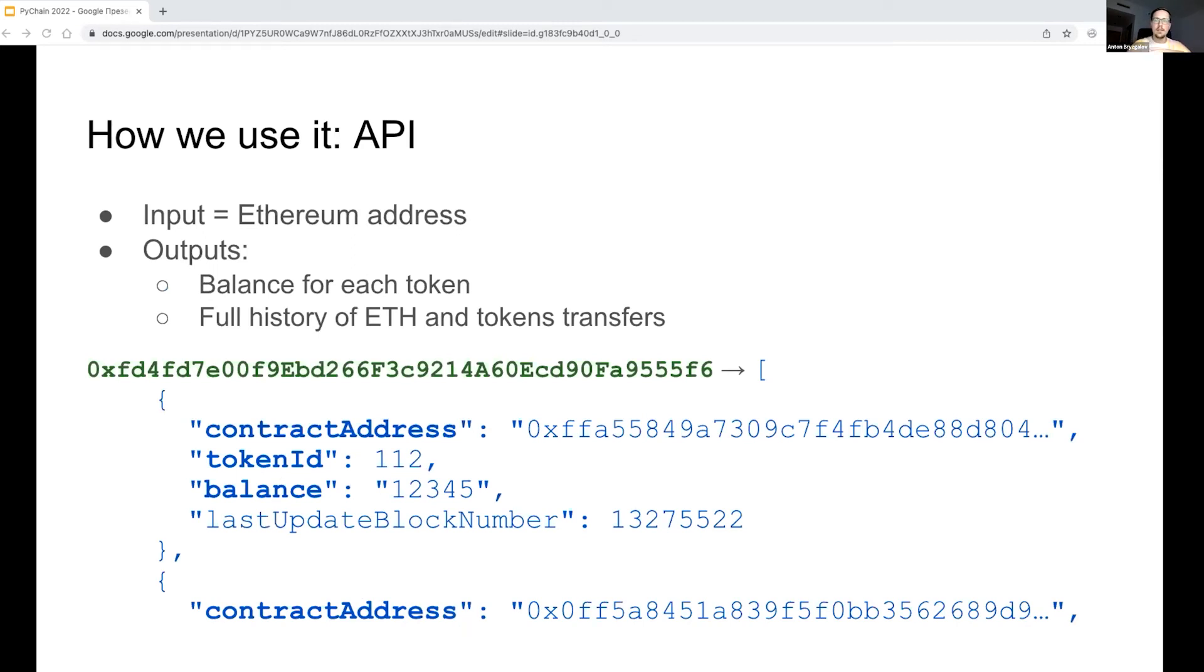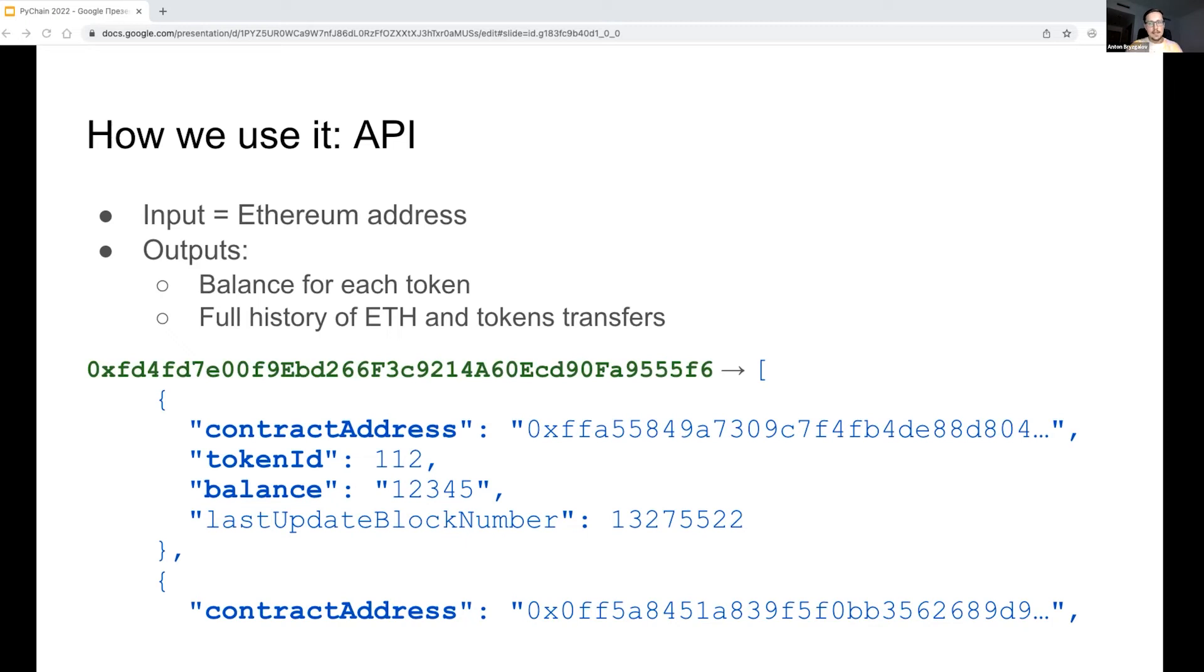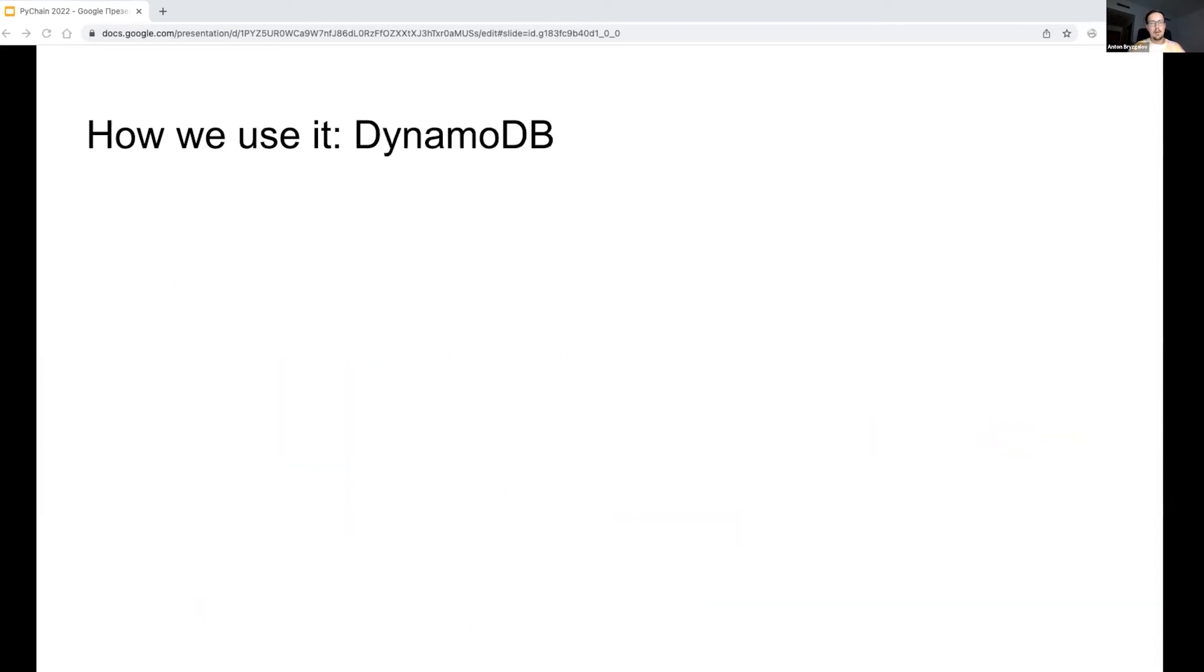For an Ethereum address, we get a list of tokens it contains, their IDs and balances, and that's enough actually for us. The transfers history API is very similar. For this, I decided to simply use an AWS Lambda function. But what to use as a database for this API? We may read balances directly from Athena where they are actually calculated.